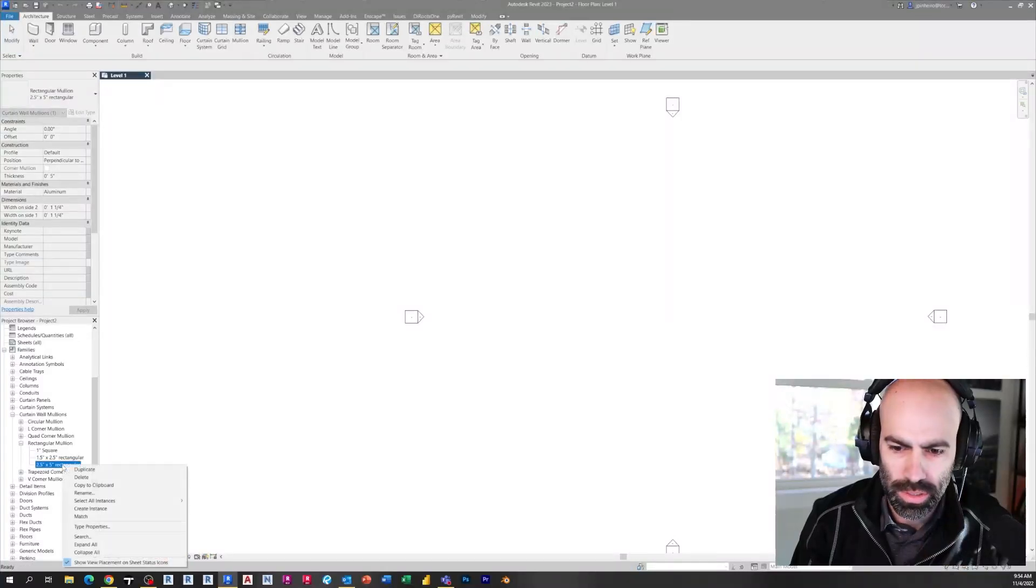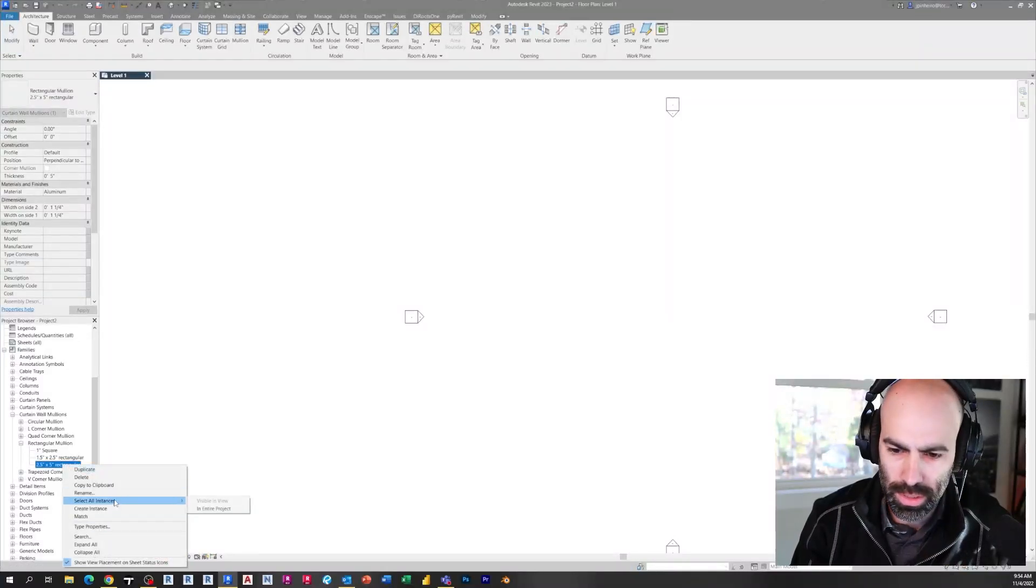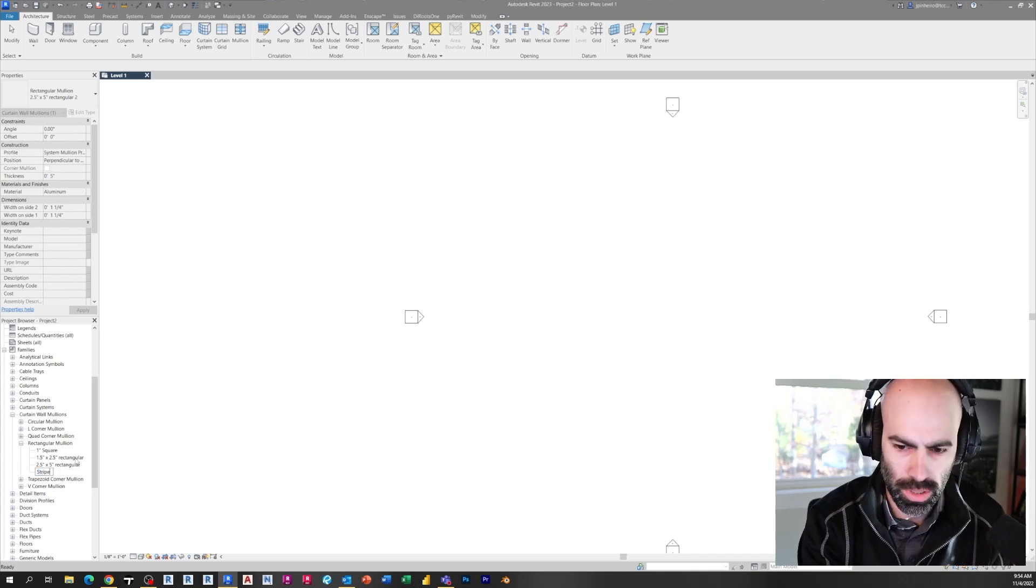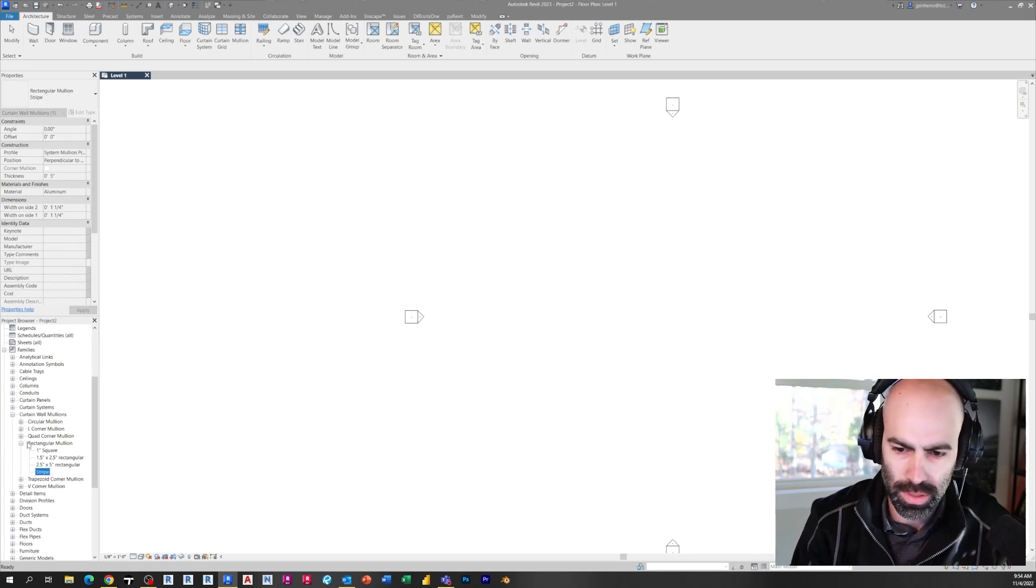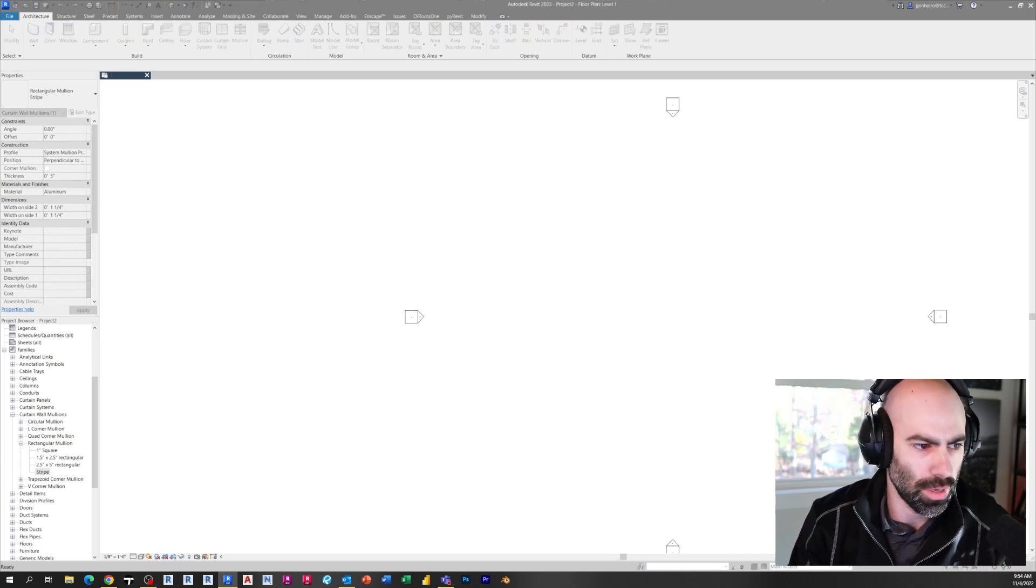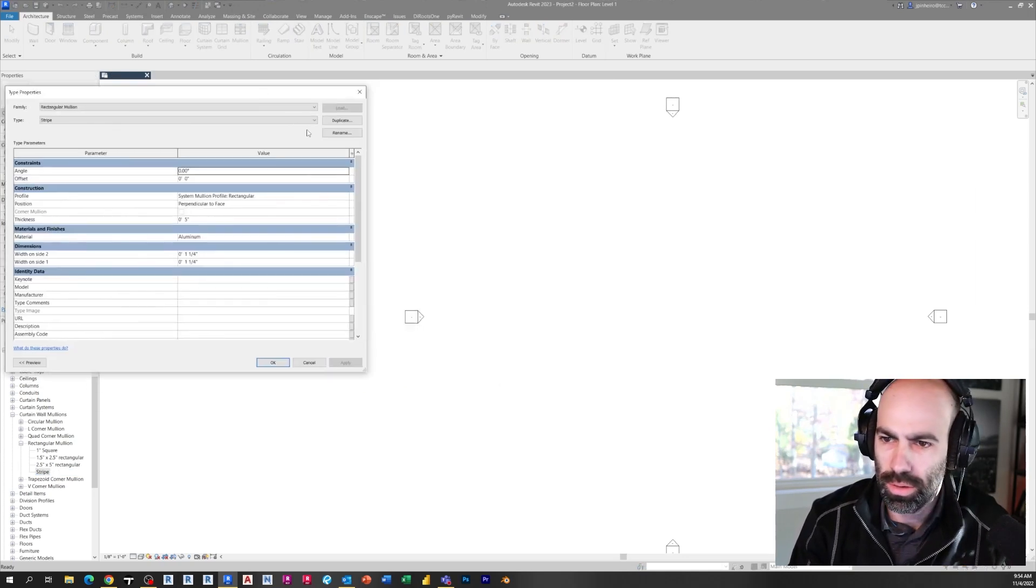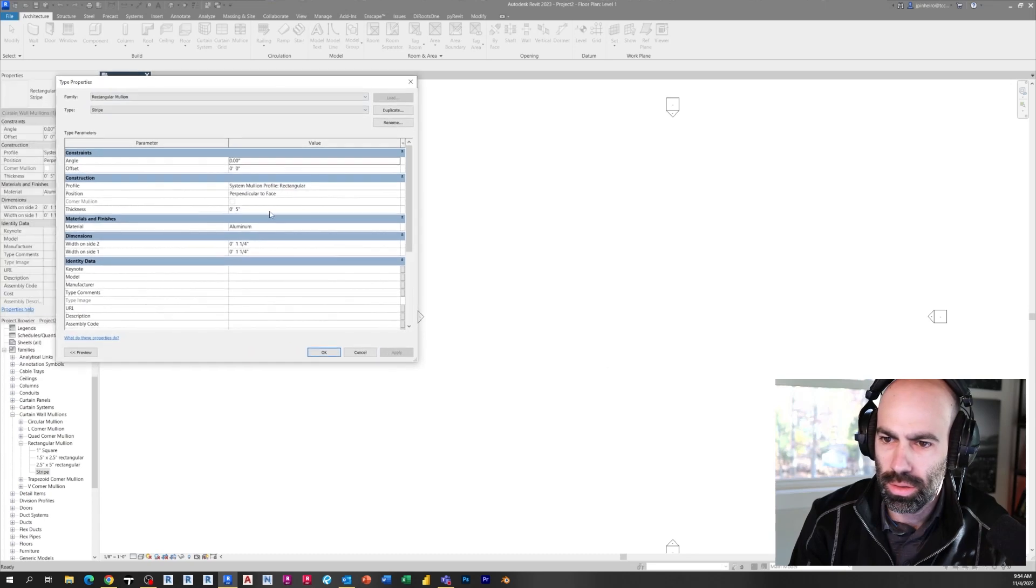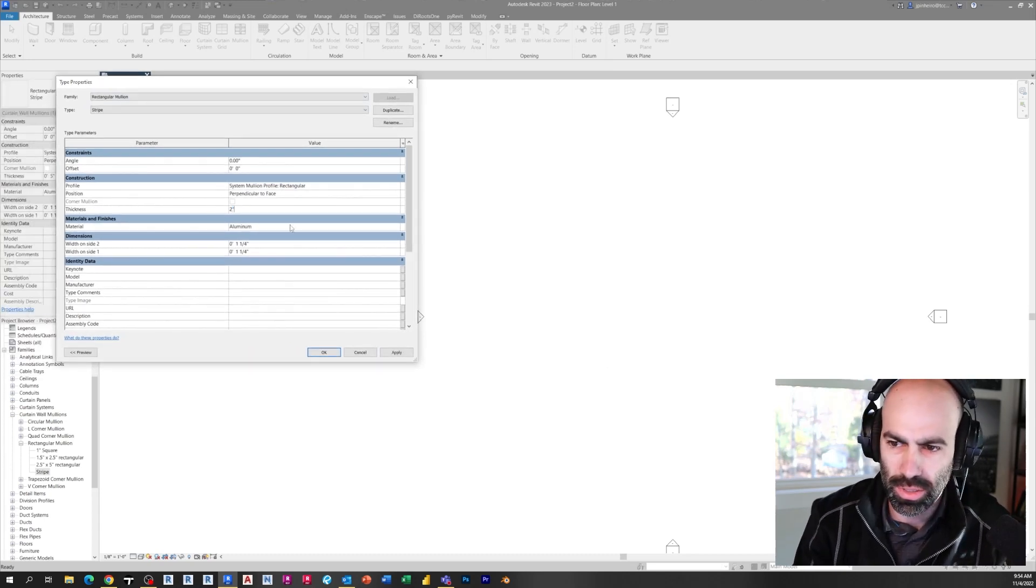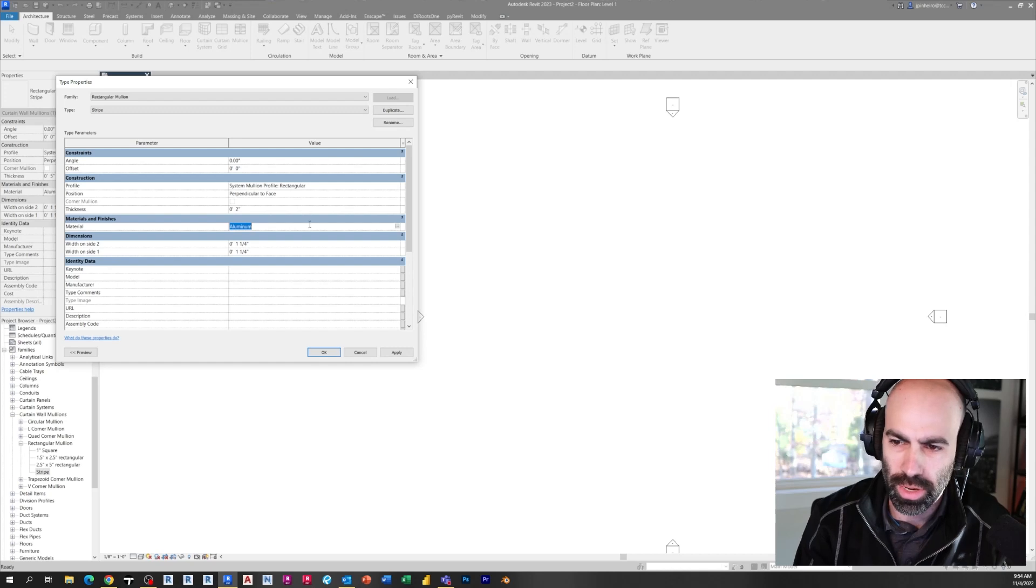All right. So the first thing I did is I made a mullion type. I just duplicated this, called it Stripe, and if I double click it, I change the size of this to, let's say two inches thick, depending on how far you want it in the floor, it doesn't really matter.